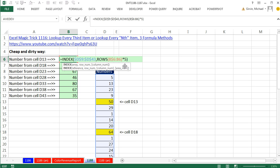Cheap and dirty, why? Because I hard-coded the 5 in here. In this video, I go into a little bit more elaborate detail about how to build a formula so if that changes and you were to look up the 3rd and then the 10th. But cheap and dirty, that's the way to go. All right, we'll see you next trick.